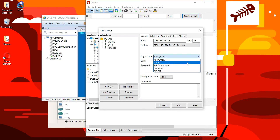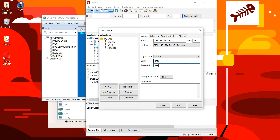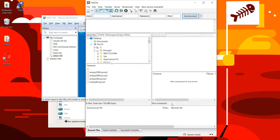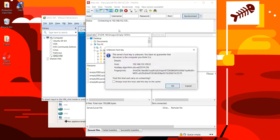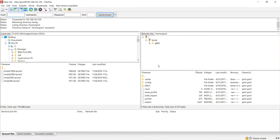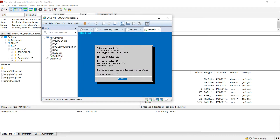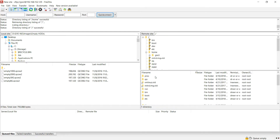You're going to set the logon type to 'Normal' with password, and it's going to be username gns3, password gns3. I recommend you save it here so you can reuse it. Hit OK, drop down and connect. It'll prompt for the SSH key — hit OK and we are in. If you remember from the VM, images and projects are located in /opt/gns3.